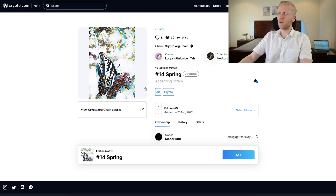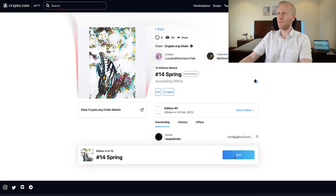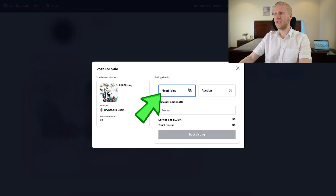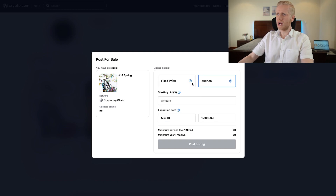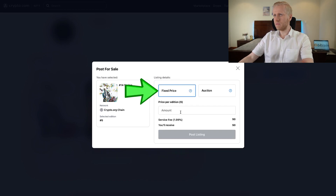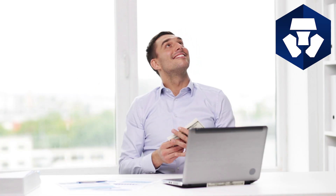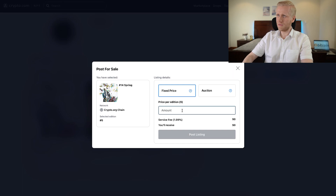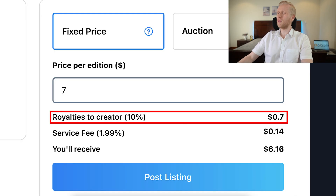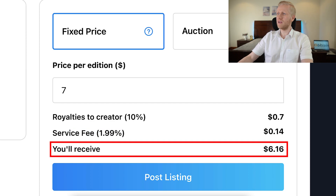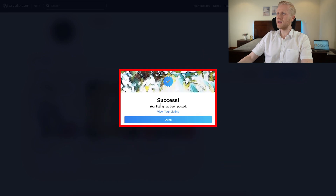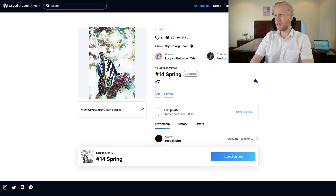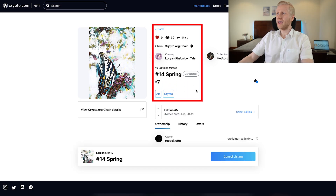Once you want to list an NFT for sale on the Crypto.com NFT marketplace, click 'sell.' You can see one of my NFTs called '14 Spring.' Here you can choose either a fixed price or auction. With auction, people can bid and you set an expiration date up to one week ahead. With fixed price, someone pays a set amount and you receive that minus the fees. For example, I set the price at $7 — the creator royalty for this one is 10% and the service fee is less than 2%, so I would receive more than $6. Click 'post listing' and it says 'success — your listing has been posted.' Clicking 'view your listing' shows it is now live on the NFT marketplace for anyone to buy.